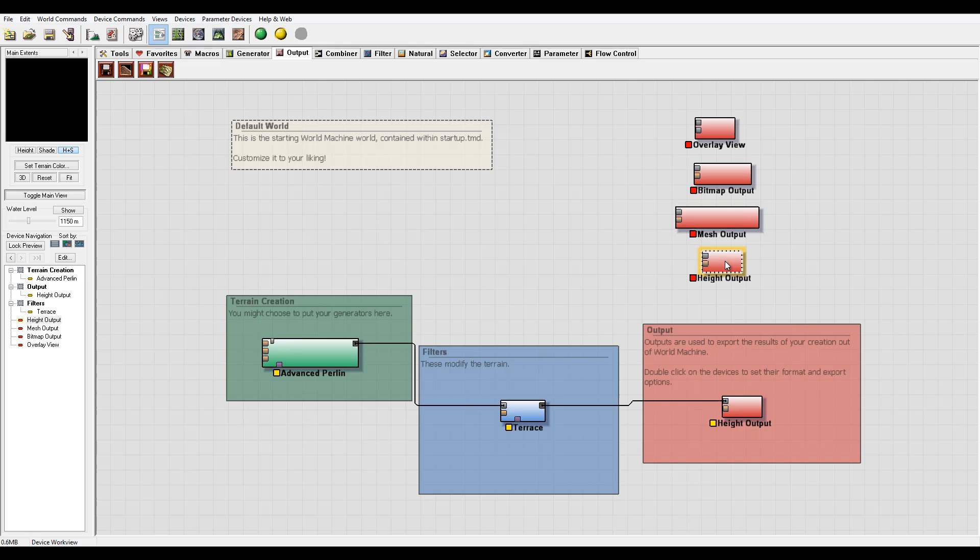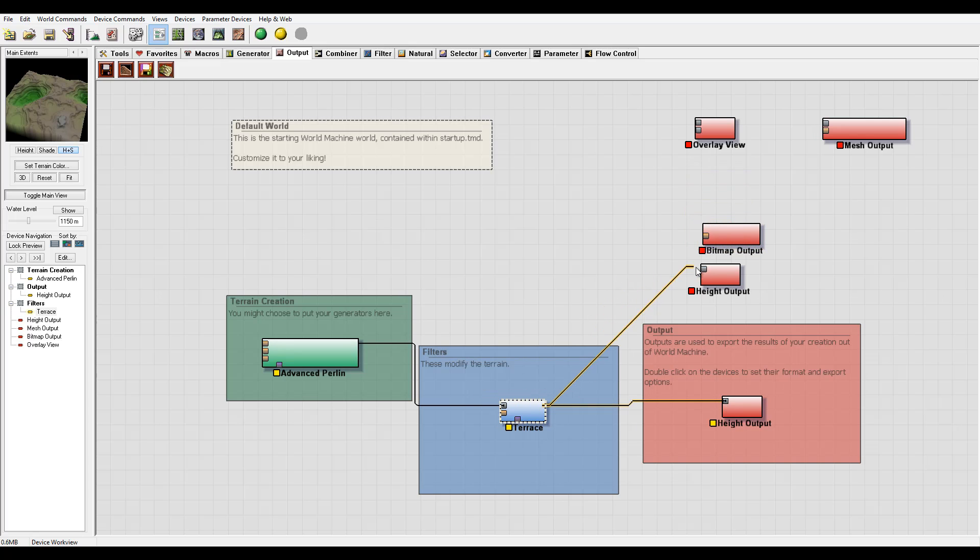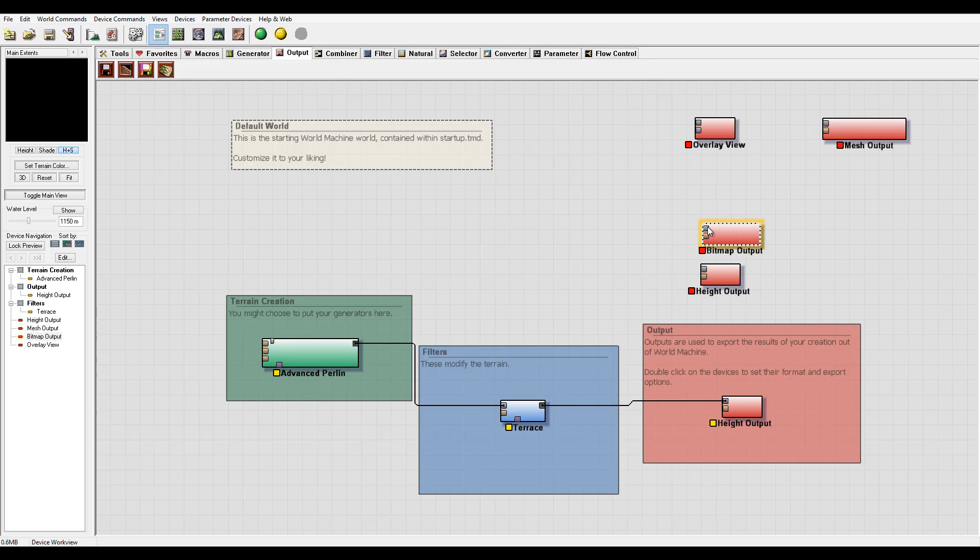The height format, you can notice right here, is input height field. This will be a little bit different with input bitmap. For example, if I connect to height, notice I don't have no connection on bitmap. I have overlay and mesh output, but not bitmap, because bitmap is expecting the image input.